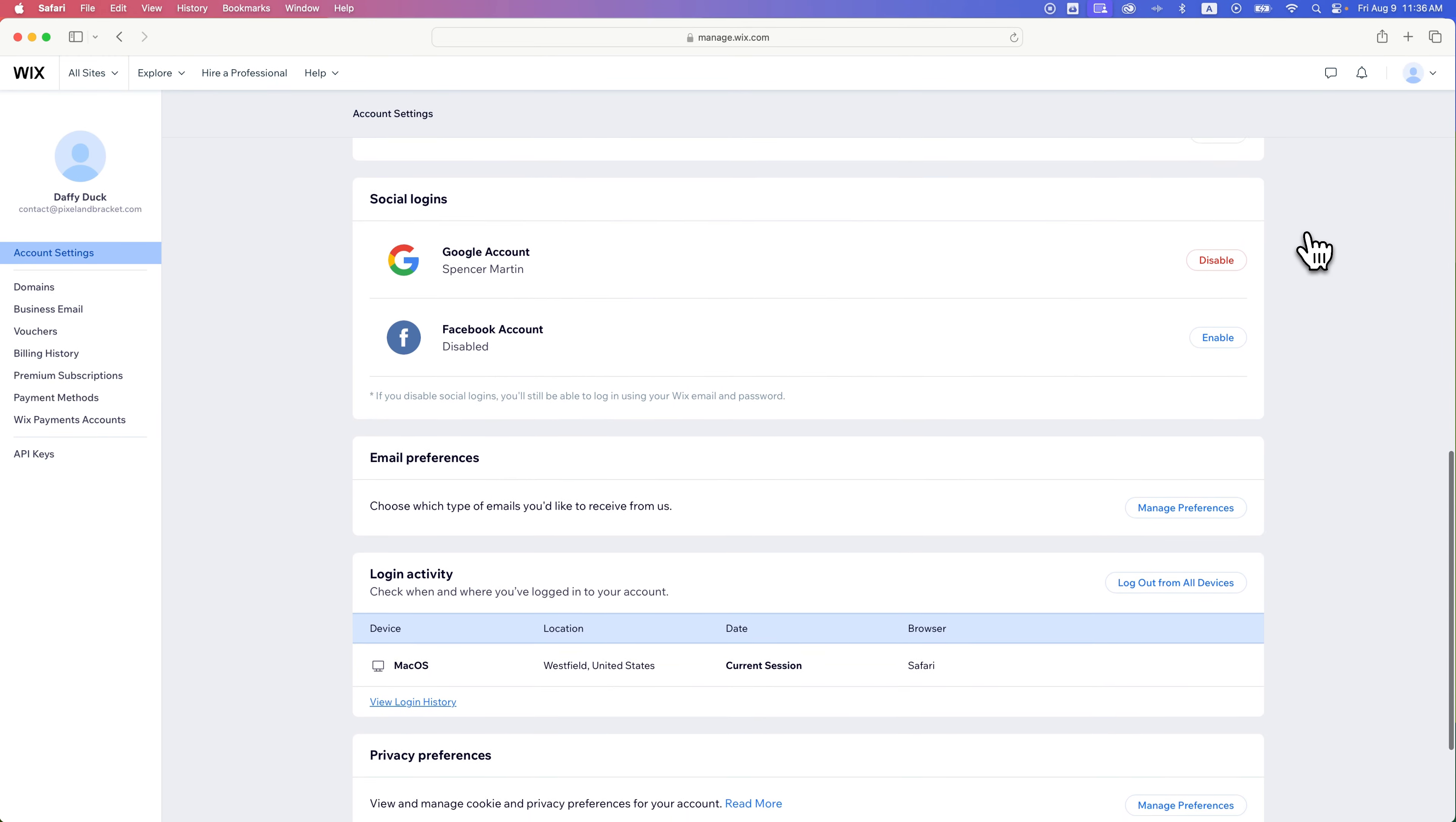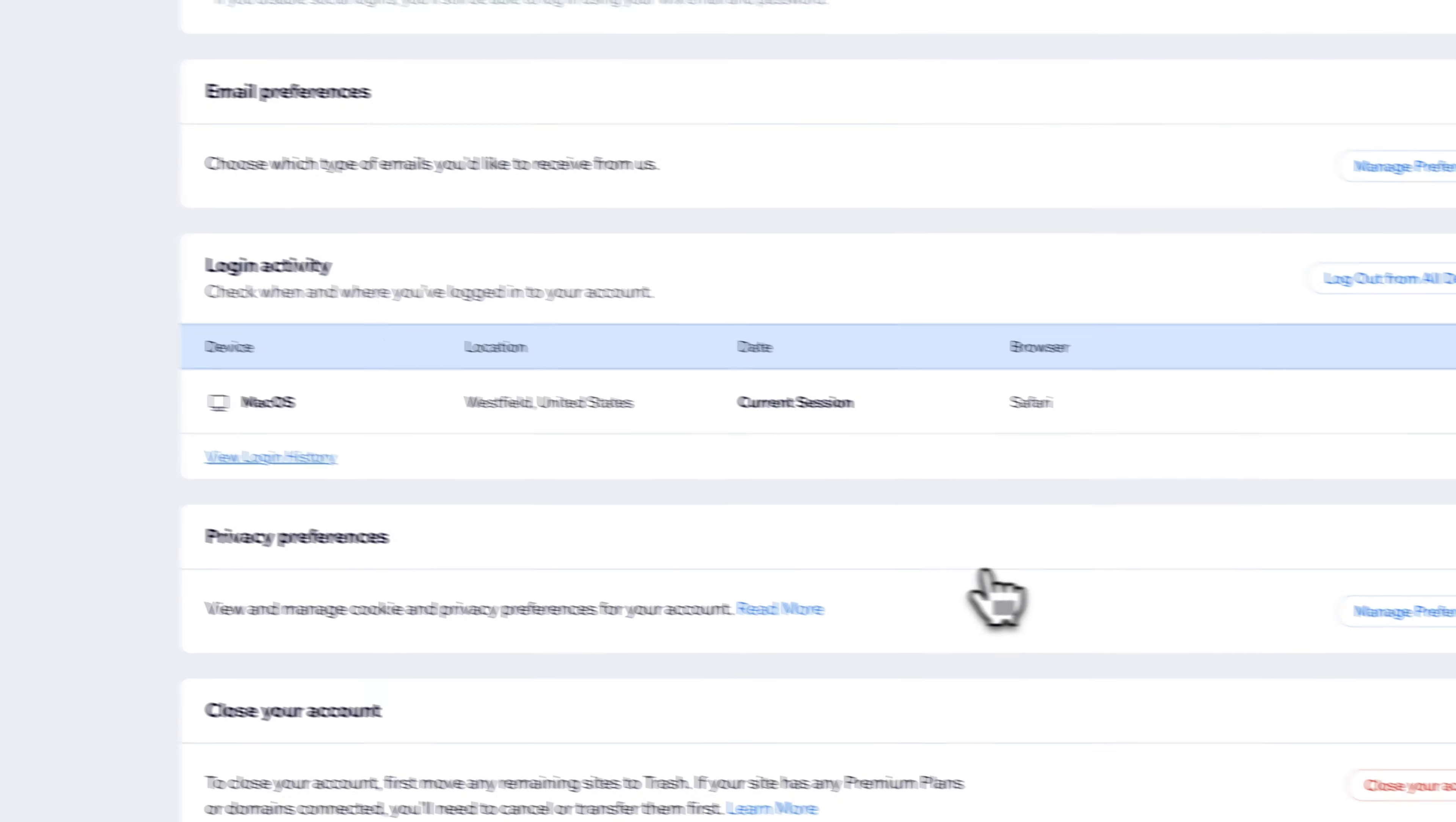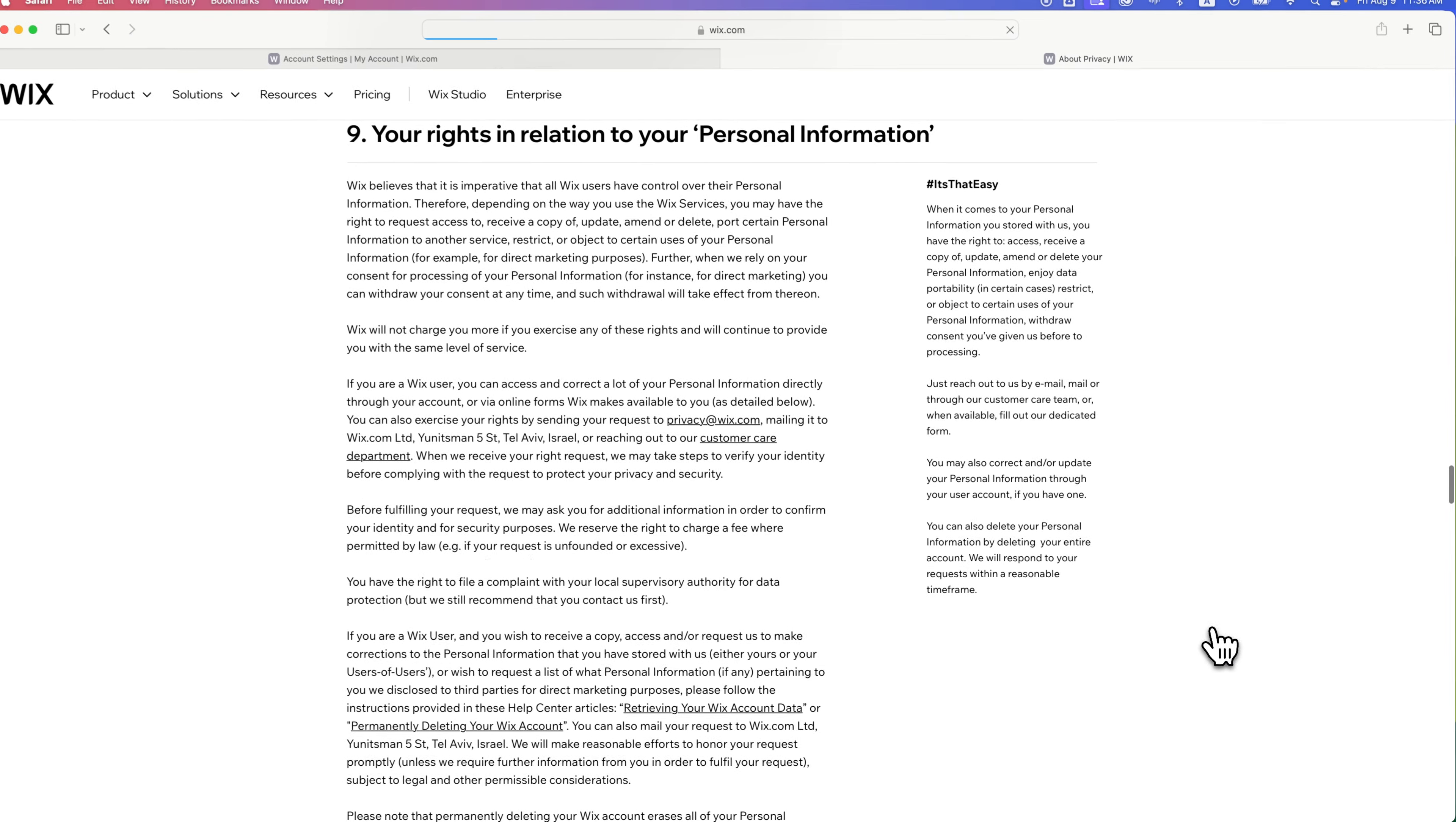on this page, we're going to find an area that says privacy preferences, and it says you can view and manage the cookie and privacy preferences for your account, but the reality is it's really more of a view. So we can click manage preferences,